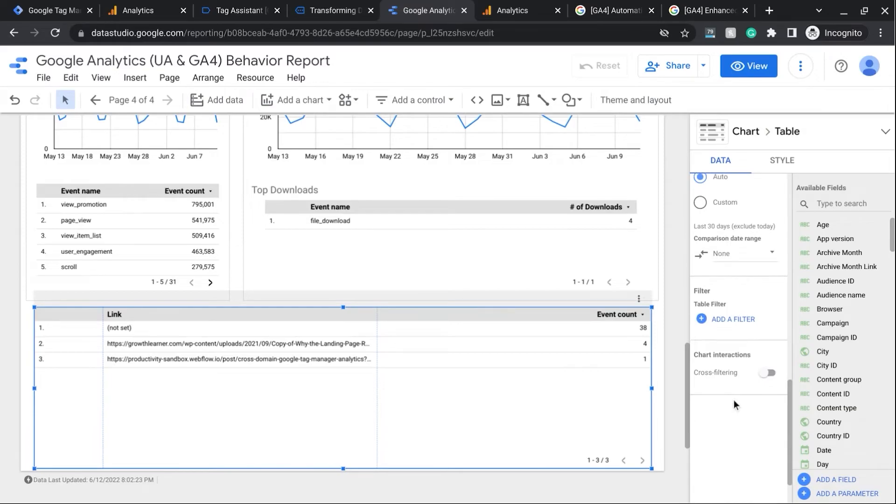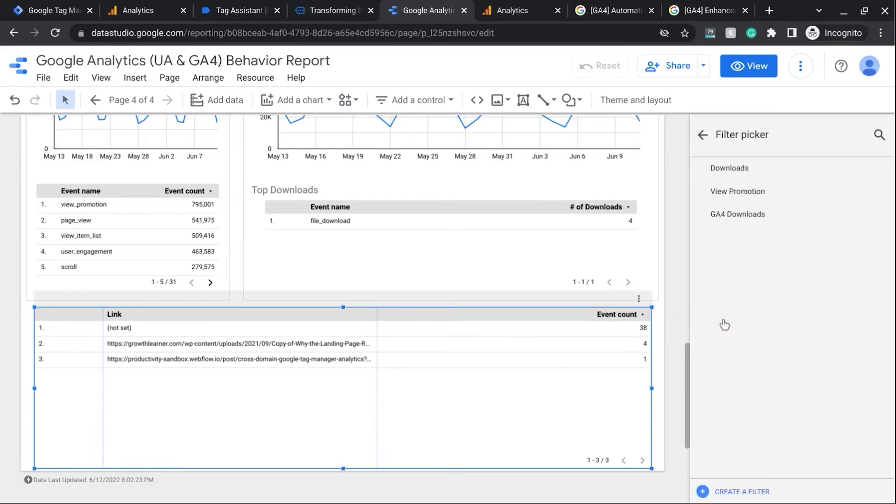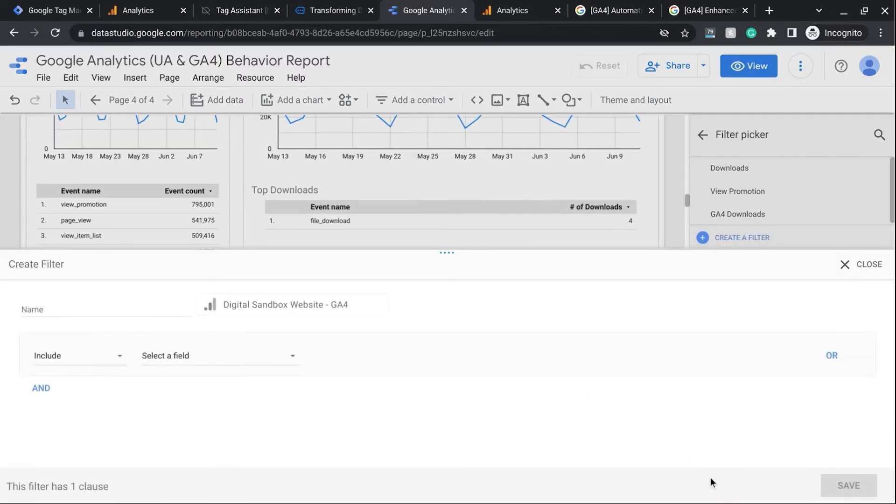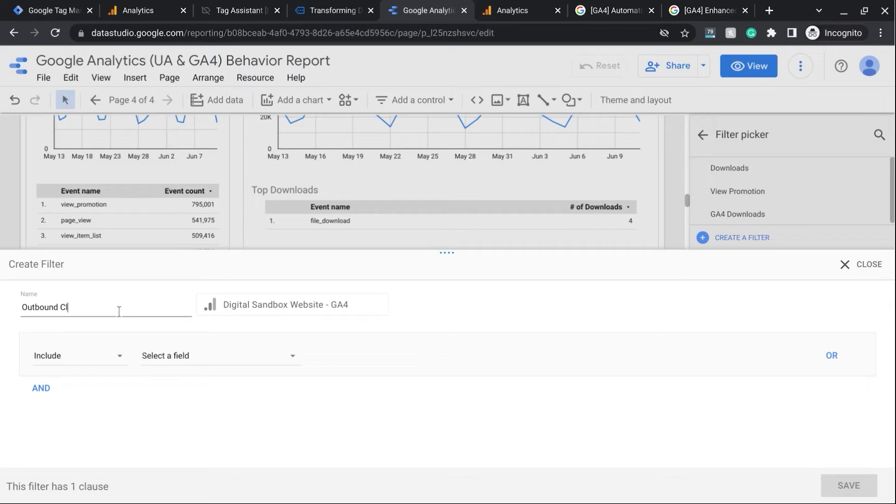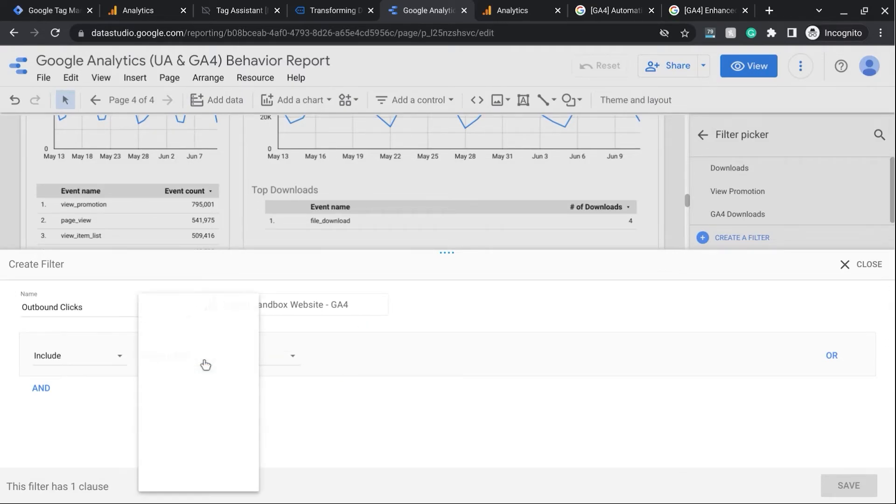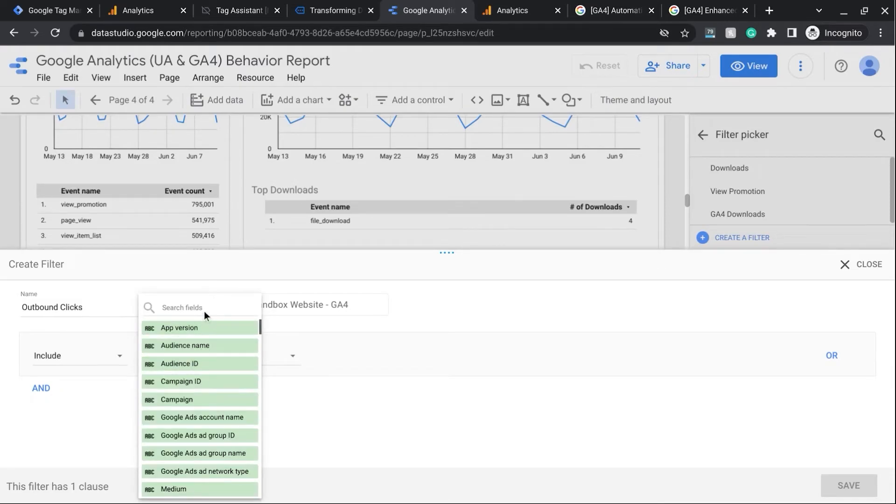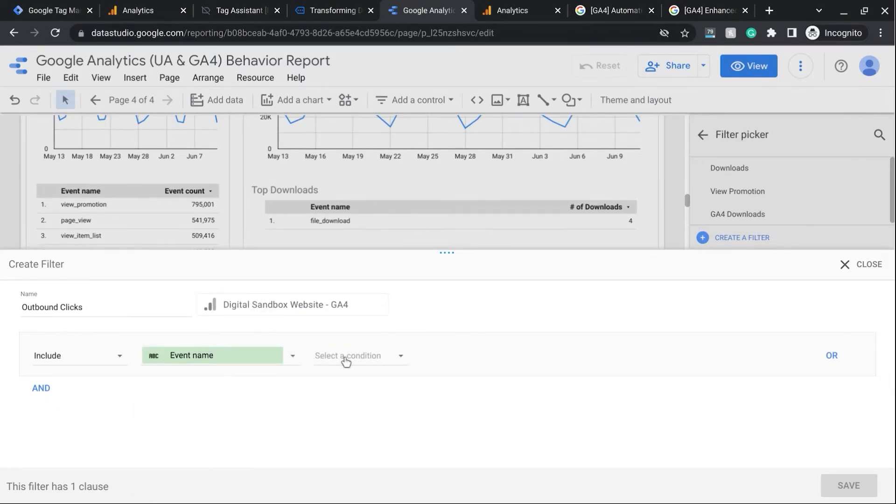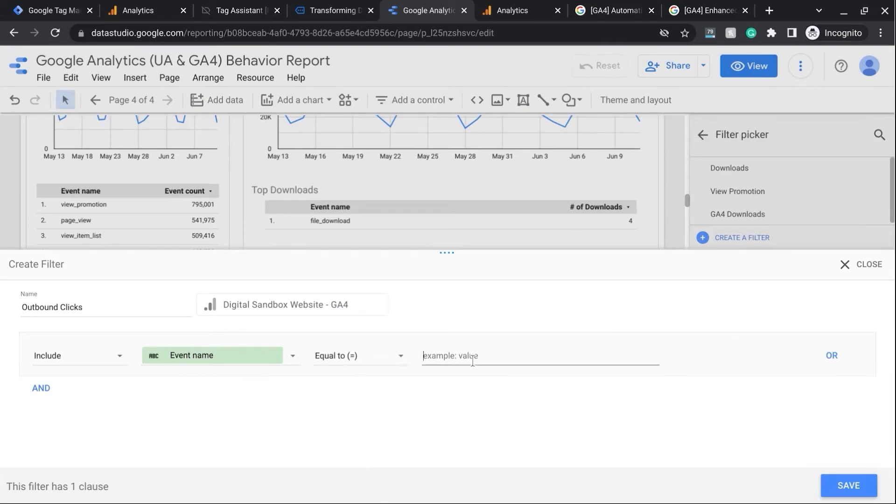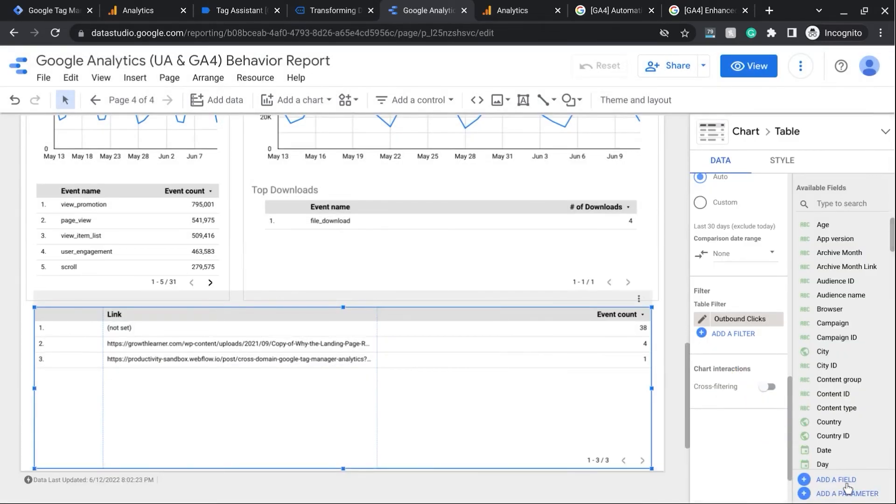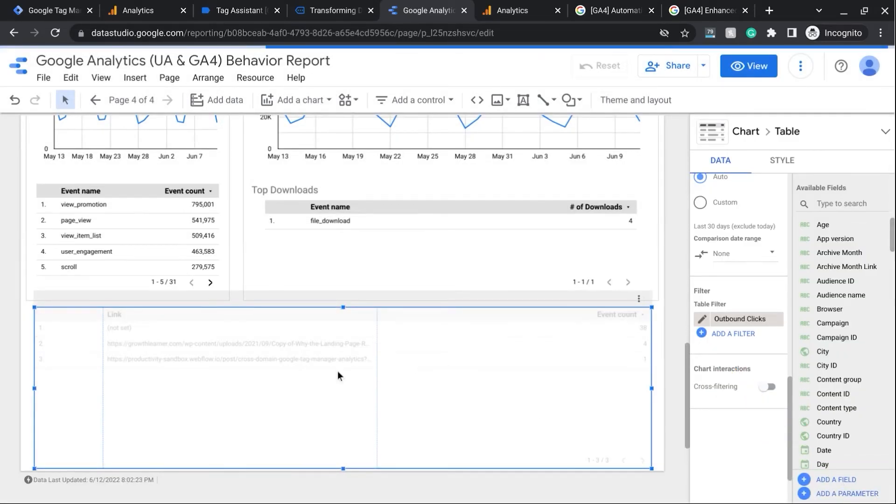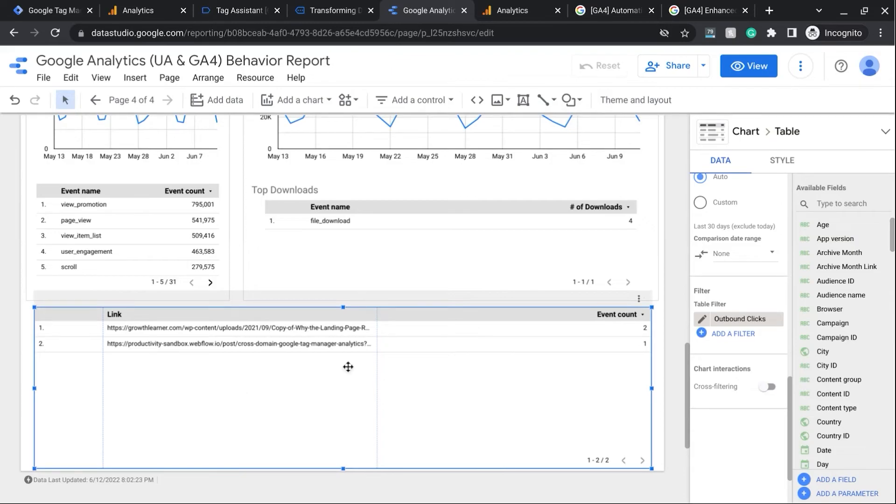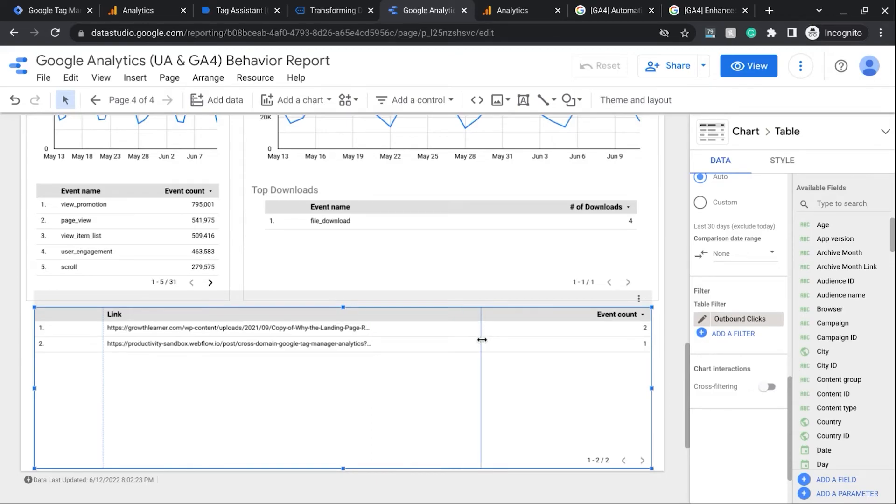And we're going to create a filter for this table so that it only gives us the Outbound Link Clicks. So we'll name this Outbound Clicks, Include, Select a Field, and we'll look for Event Name. And for the condition, we'll choose Equal To, and input Click. We'll save it, and this table will update the data to only show us the Outbound Link Clicks. And you can expand this column so you can see the full URL.